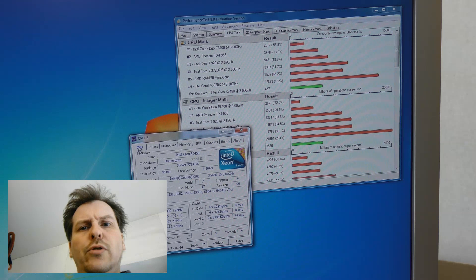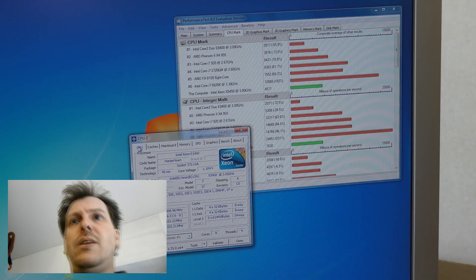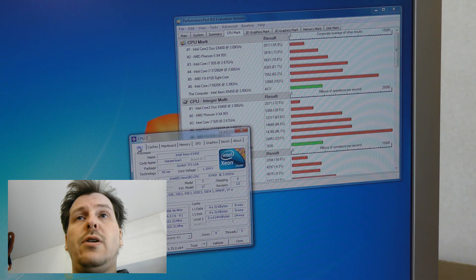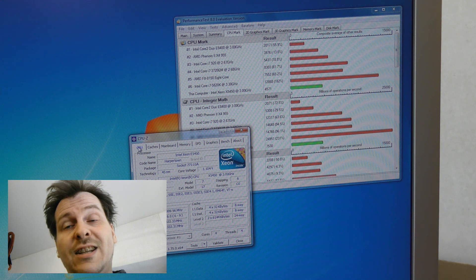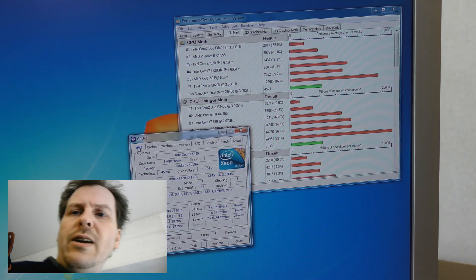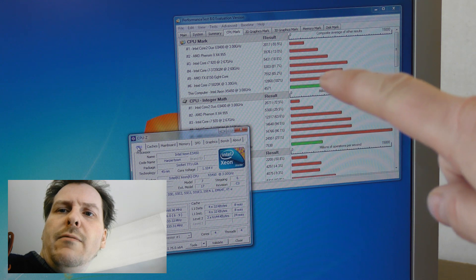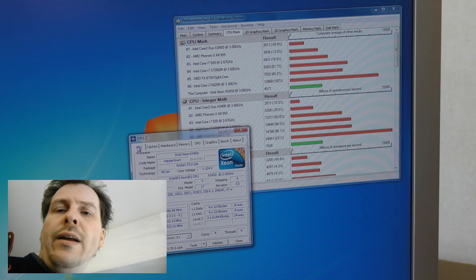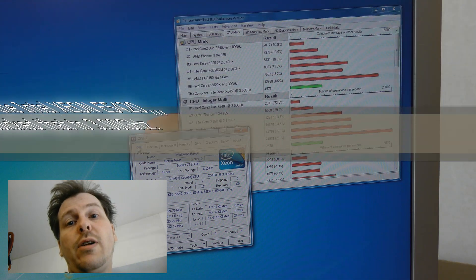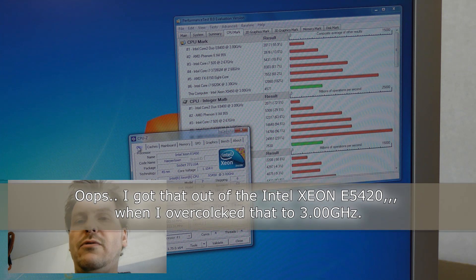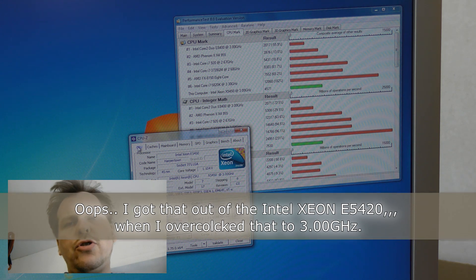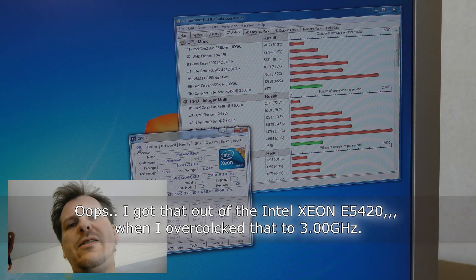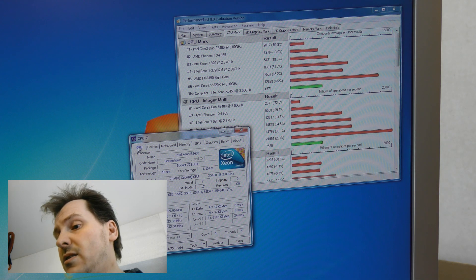I booted the computer with the X5450 3 gigahertz processor and as you can see it got 4571. That's approximately the same that I got out of the overclocked E5420. Those two numbers are about the same. Actually the E5420 was a little bit faster, about 60 points faster or something like that.